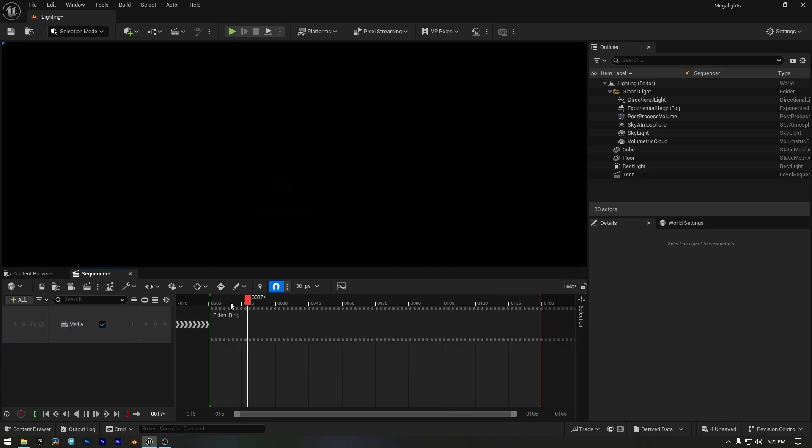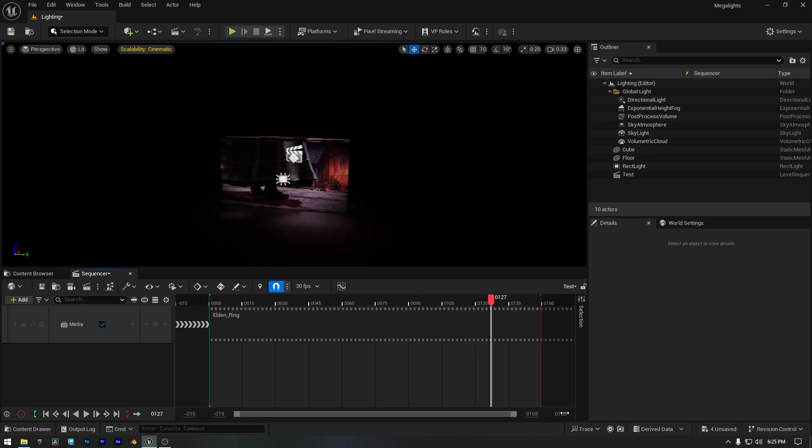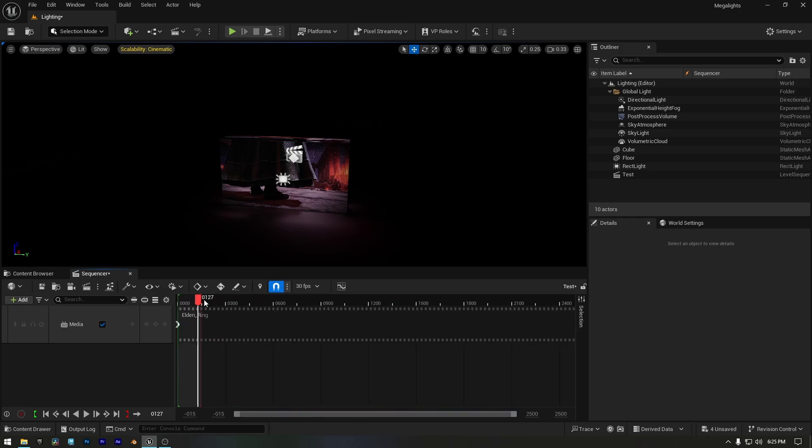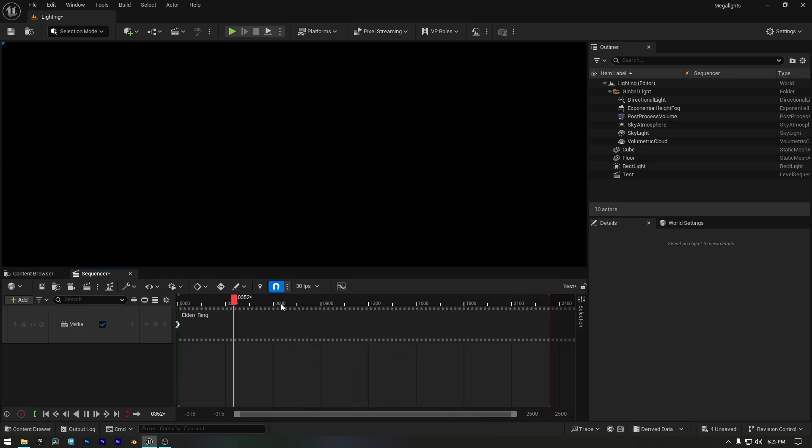And now, when we press the spacebar, the video will start playing. Since the video is quite long, I'll adjust the working range to 2500. Now we can play the video again.